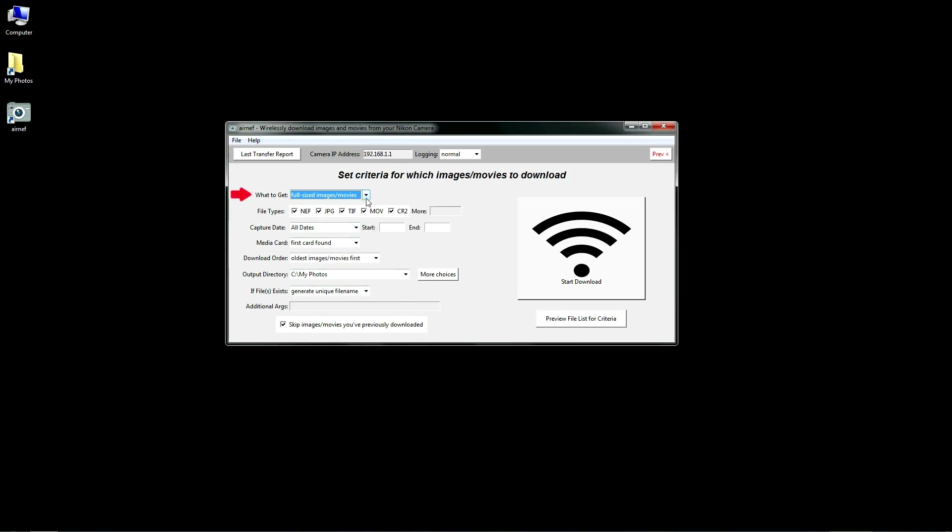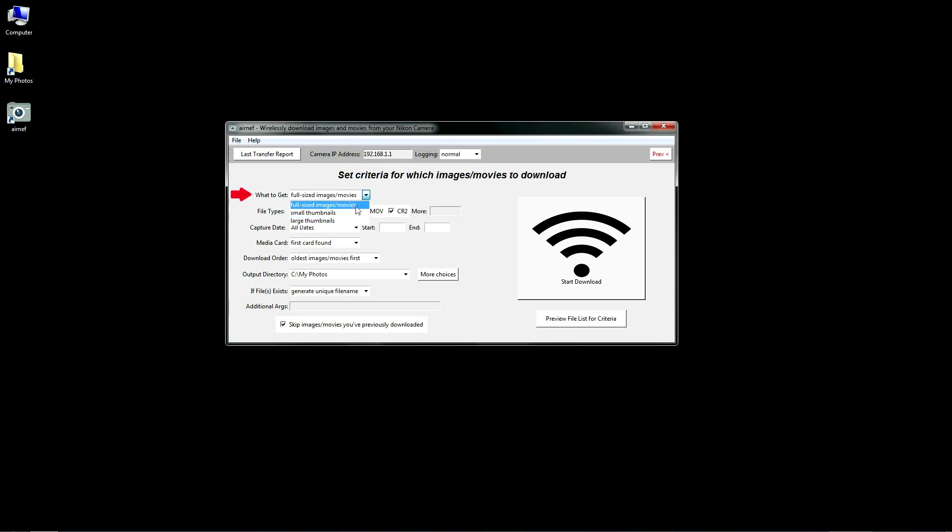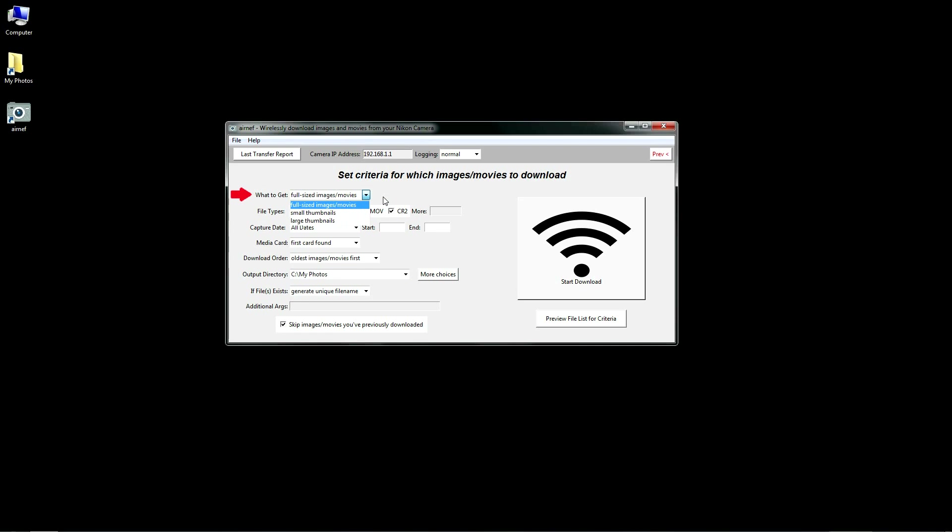In this first option, you can choose to download small or large thumbnails of the images and videos instead of the actual files. Since these thumbnails are small, they download very quickly, and you can use this feature to get a quick visual glimpse of what's on a camera.